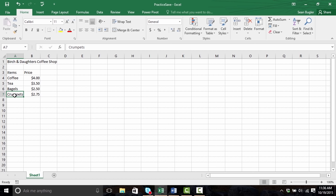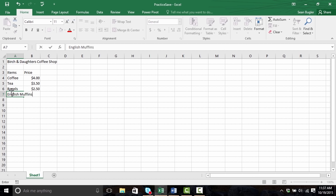Let's say that I just like to replace the value — maybe crumpets aren't gonna do so well, but English muffins might. So to replace crumpets, I'm simply going to start typing with A7 selected. English muffins. And once I'm done, I'd like to get out of the editing field but don't want to leave the cell, so I'm gonna press Control+Enter, and there you go — English muffins is now in the cell.